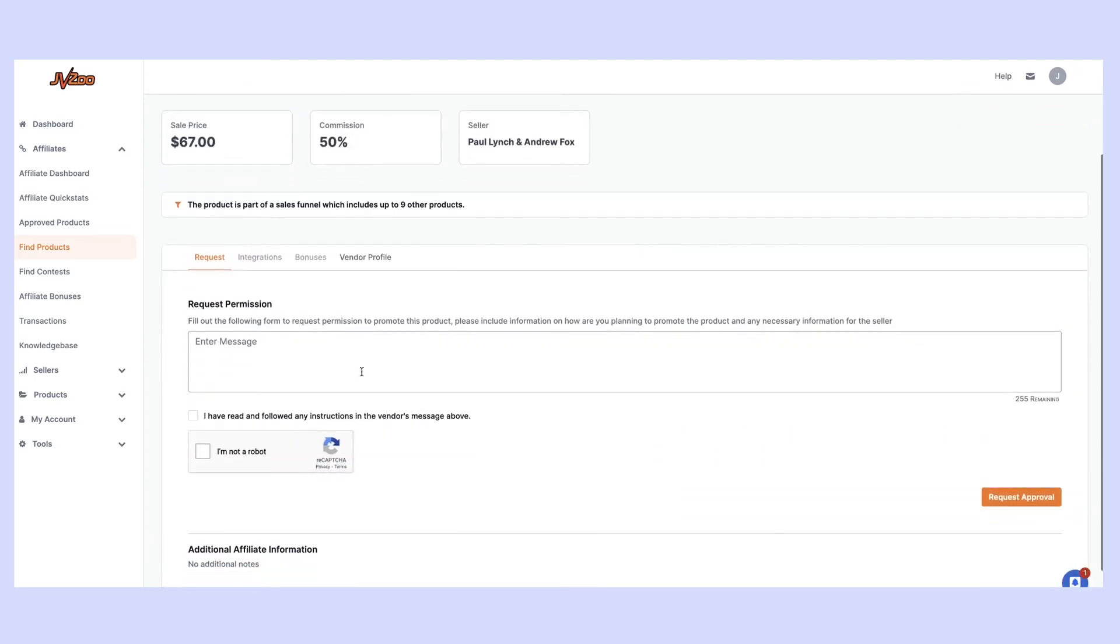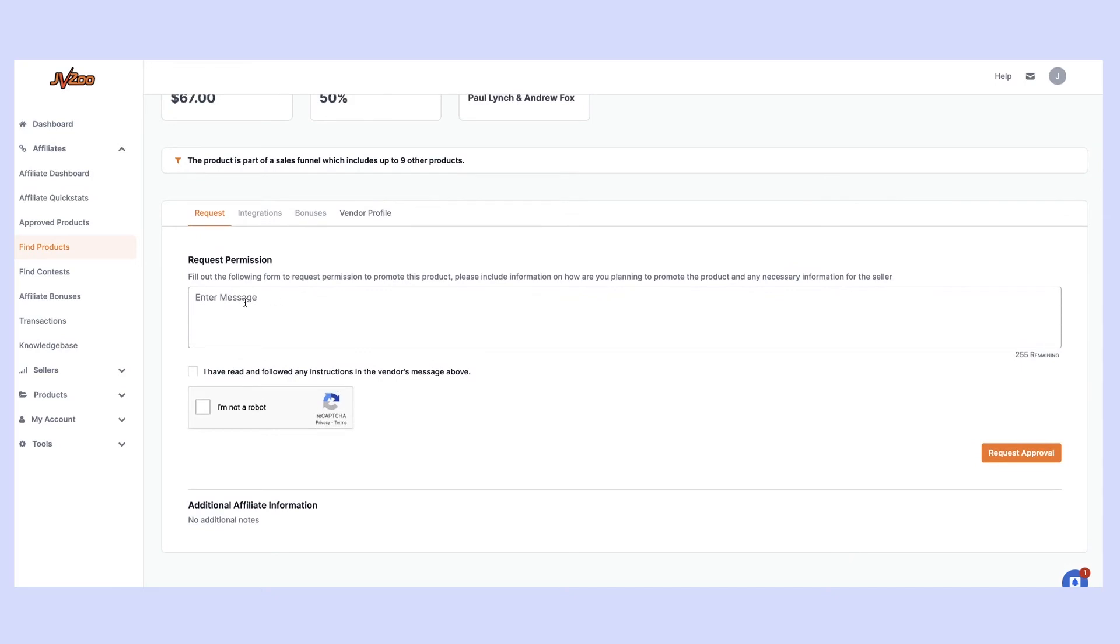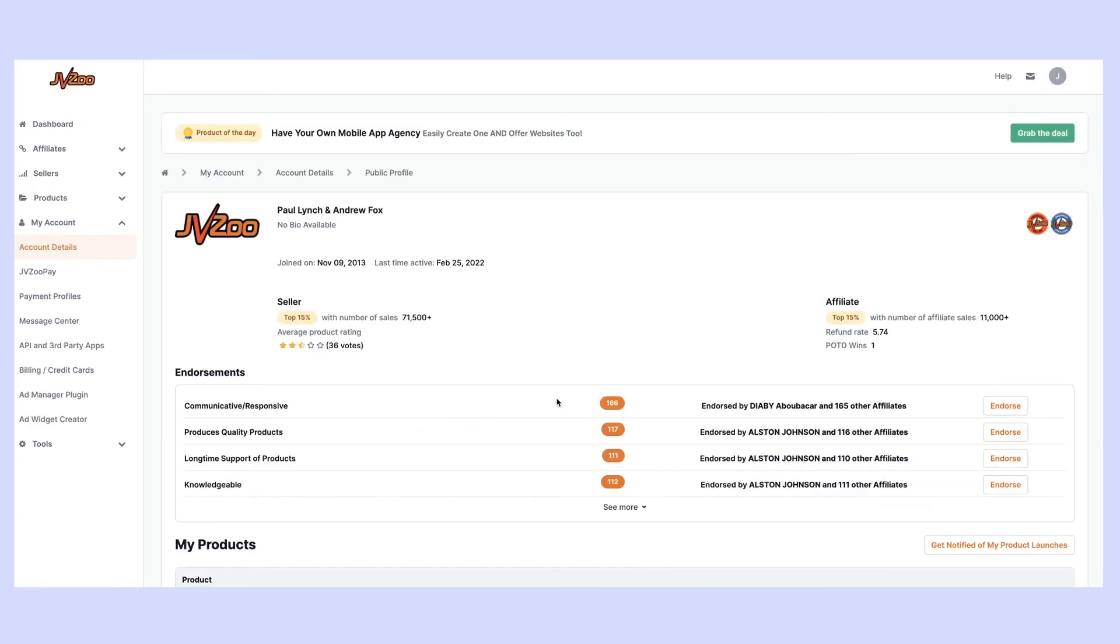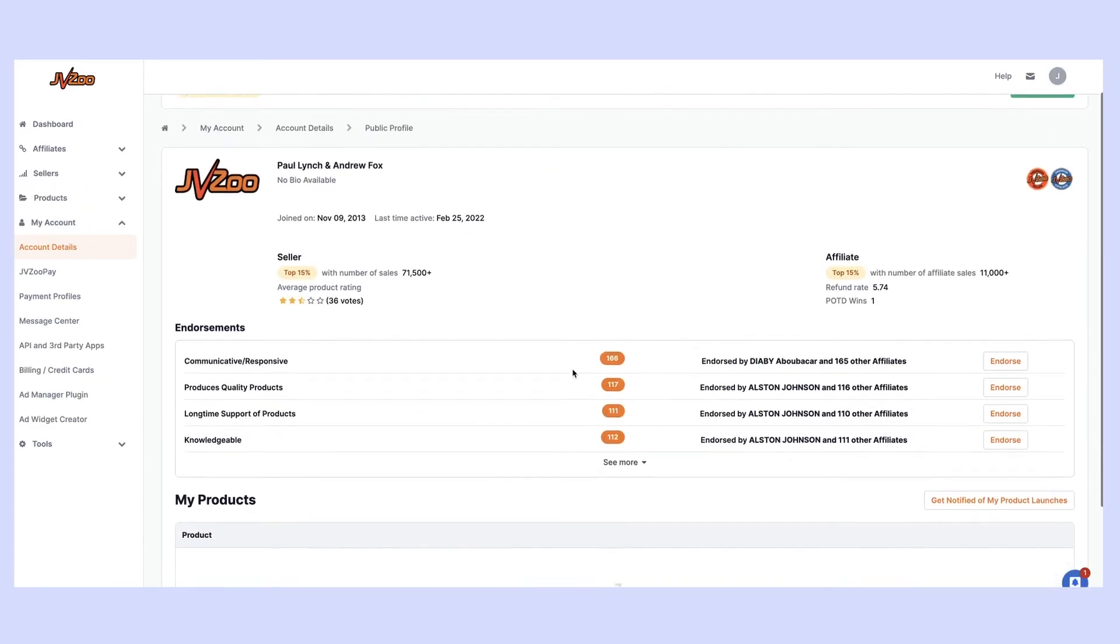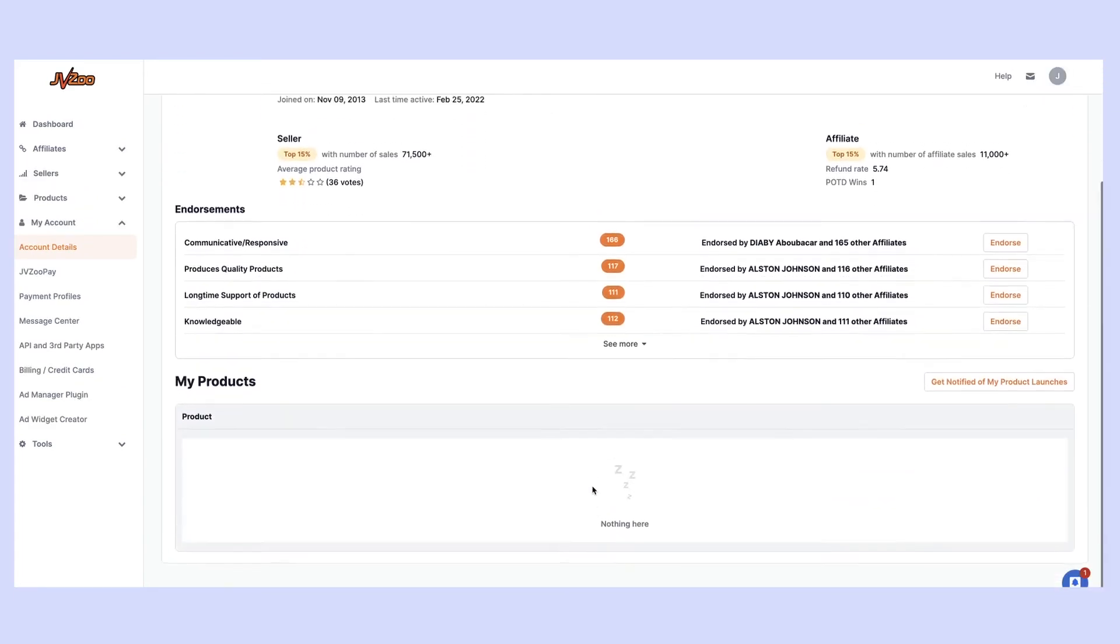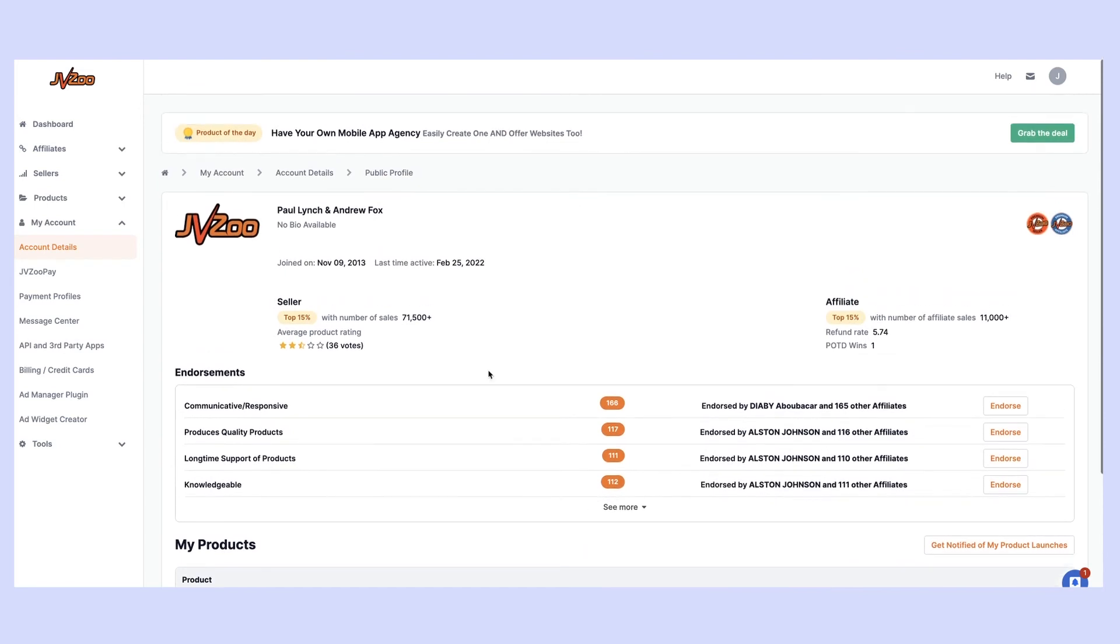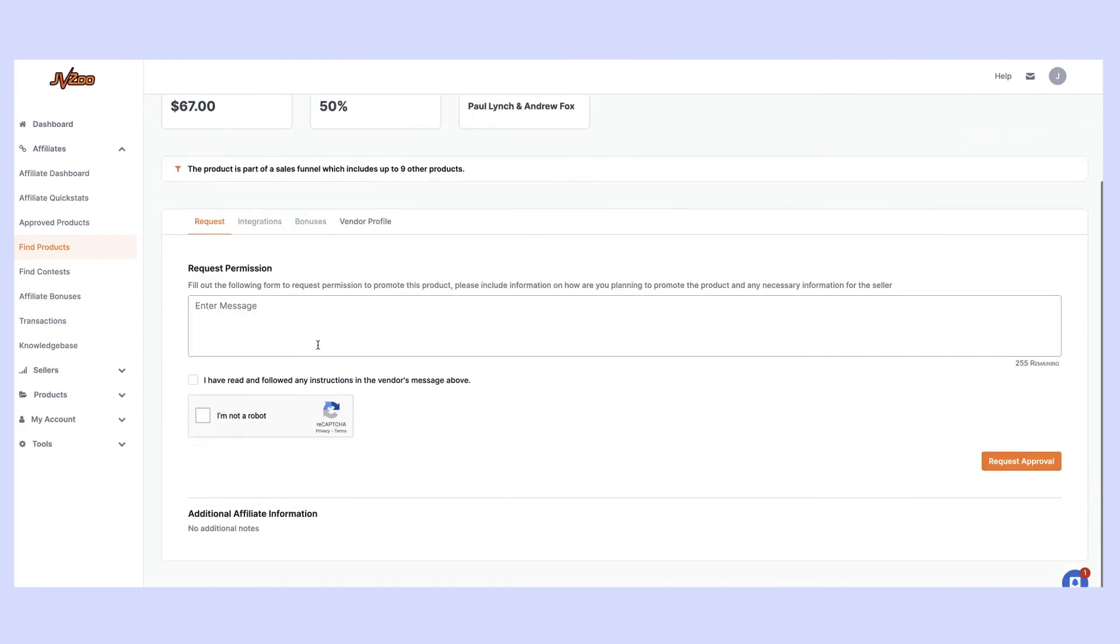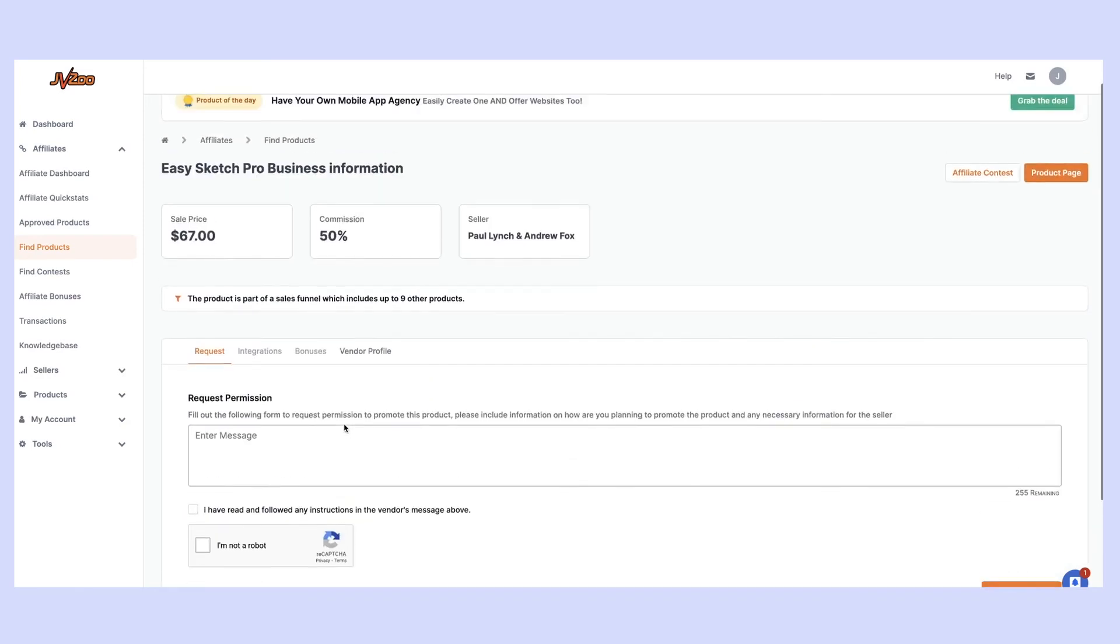We can simply come over here, request approval, and again go through the same thing. We fill in the information here, we can go to the vendor profile and view the profile, and then we can see any other products. This is the only product they actually have, but wow, what a product. We can fill out all the information in here and get approved. That's as simple and easy as it is to find these products through either the product of the day, through the top products, or through any of the products that have already launched.